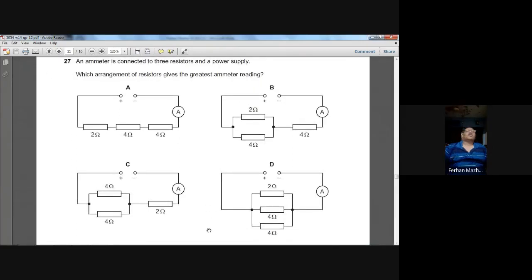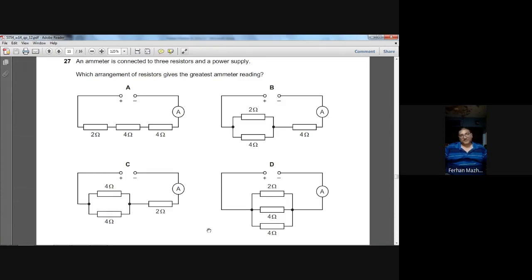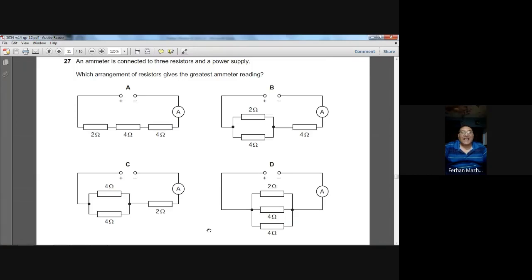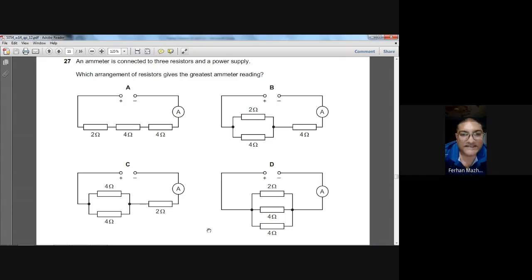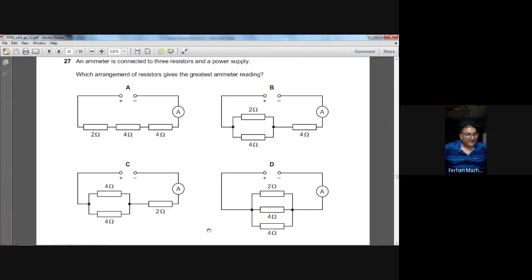Question number twenty-seven: which arrangement of three resistors gives the greatest ammeter reading? The greatest current requires the smallest total resistance. Total resistance is smallest when all resistors are connected in parallel. In diagram D, all three resistors are in parallel, giving the smallest resistance and largest current. D is the option.